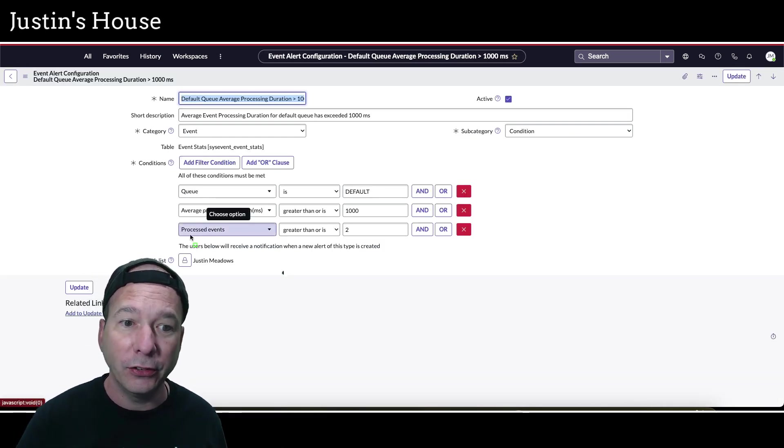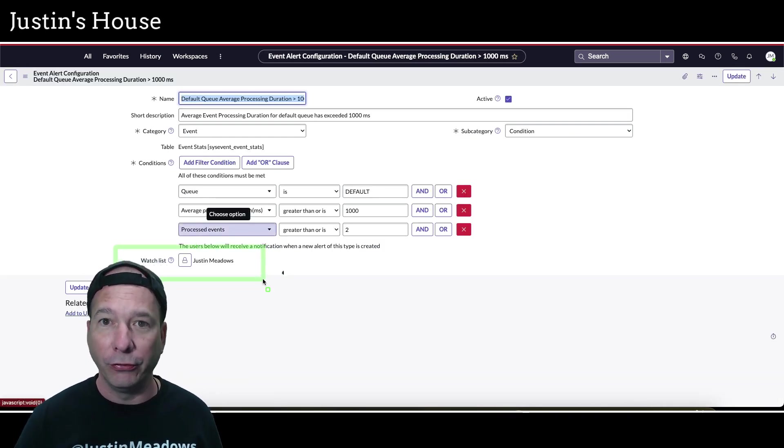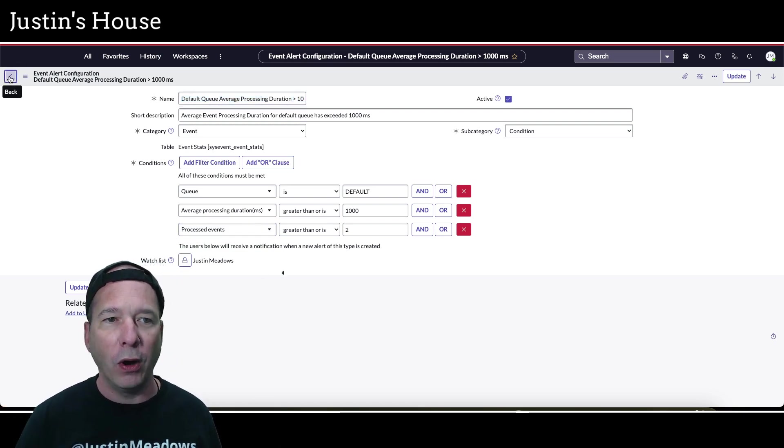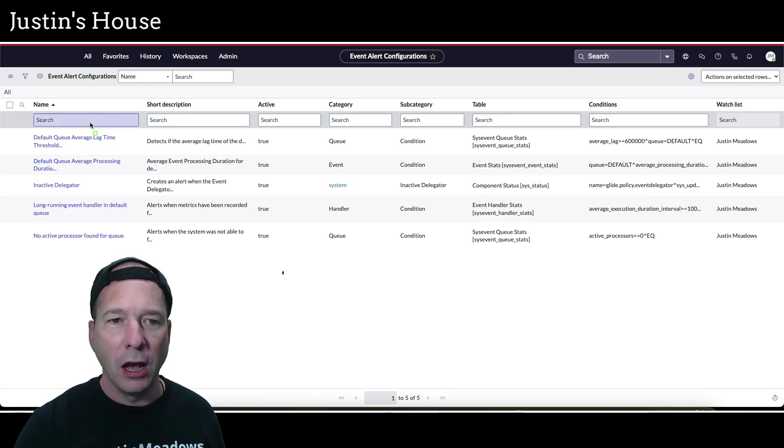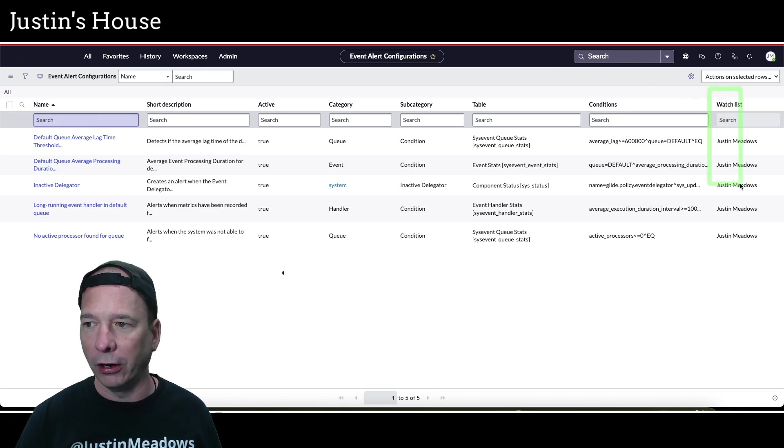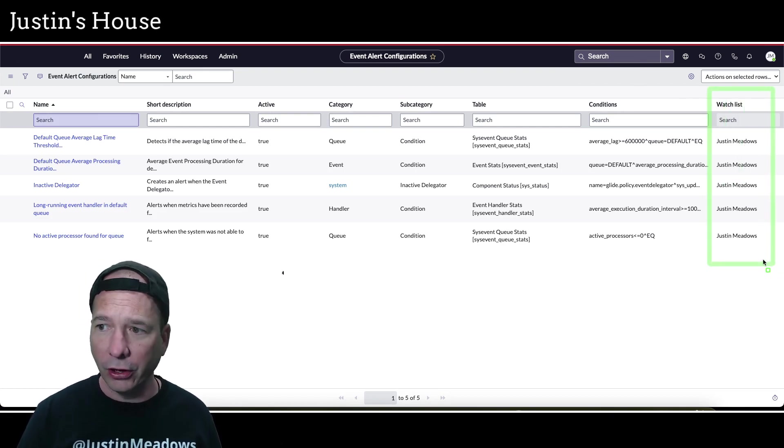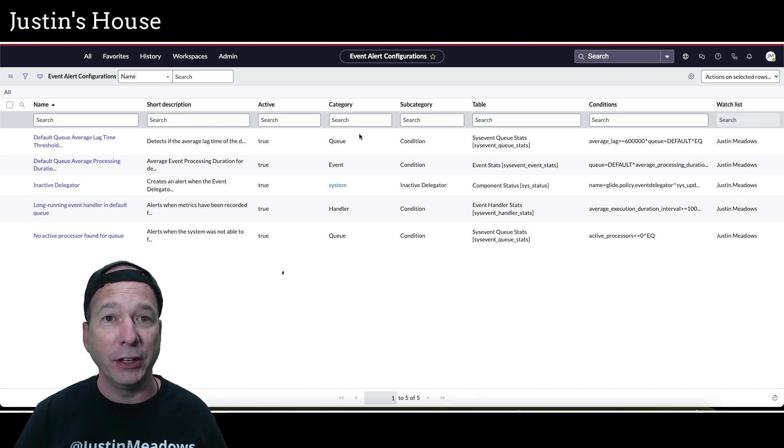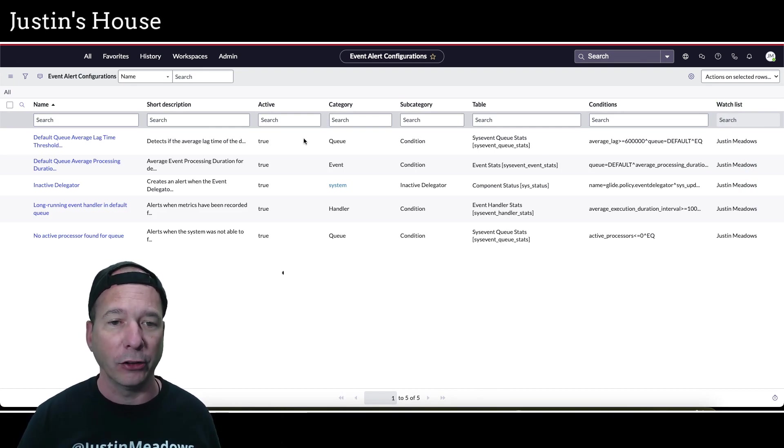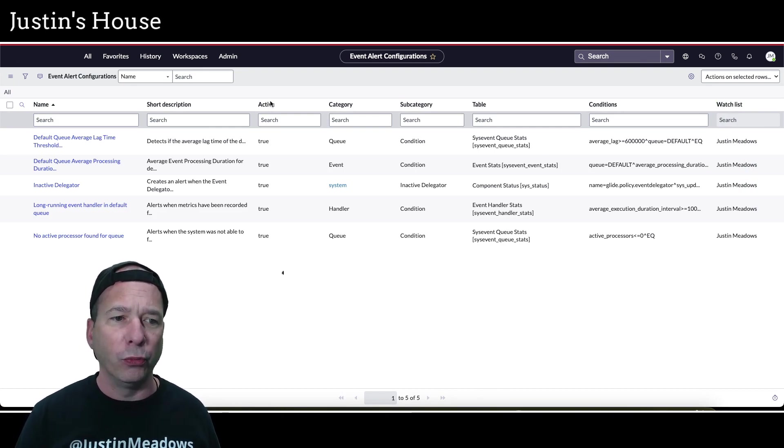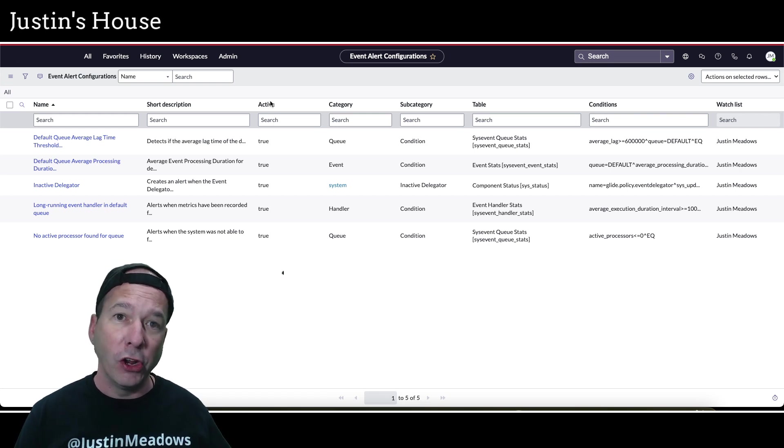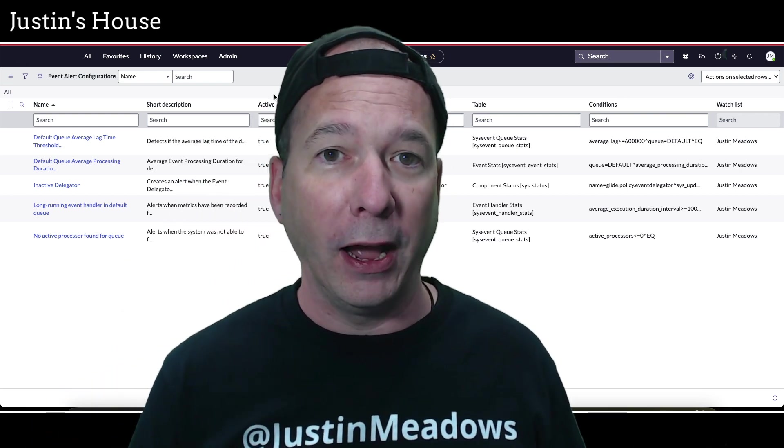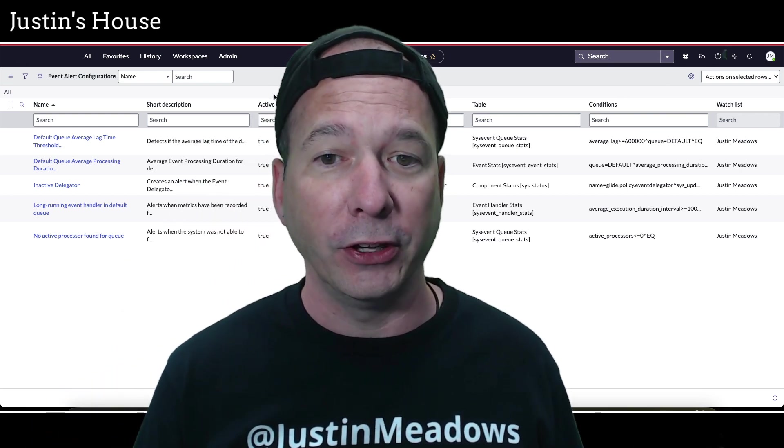But I noticed when I was looking at these that there is a watch list. The first thing I did is I went and put myself on the watch list for all of these configure alerts. You can see there on the right hand side there's Justin Meadows set to the watch list. So now I'm going to get an email notification when one of these alerts has been triggered. Now I know how to create a new alert and in the next video I'm going to show you my first response to an alert and that is going to be to offload that data collection to its own queue.